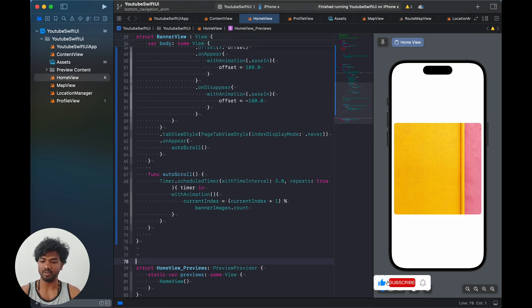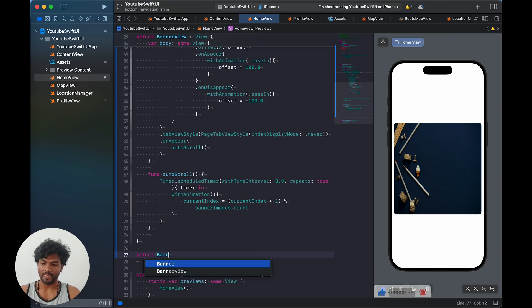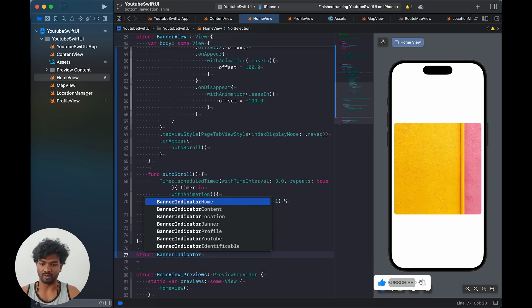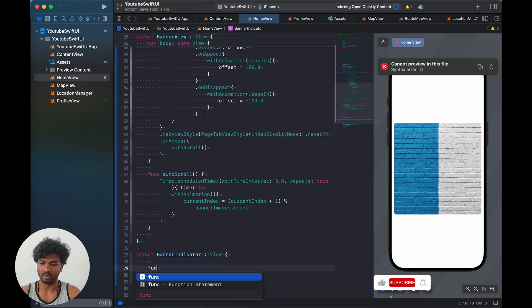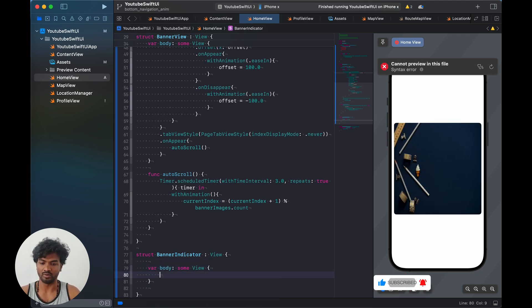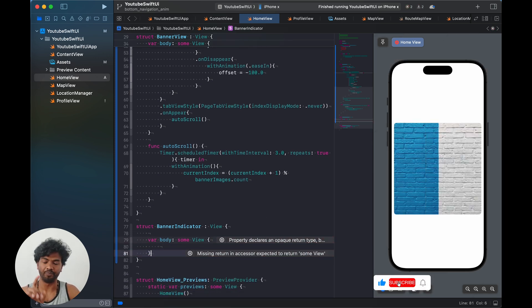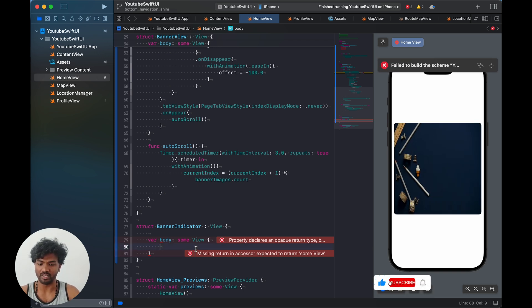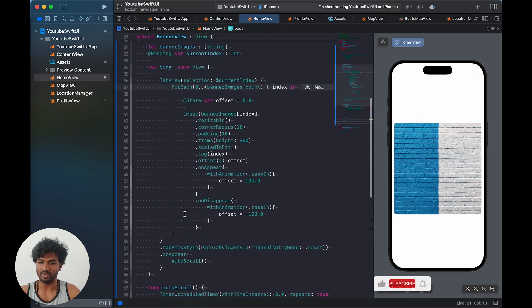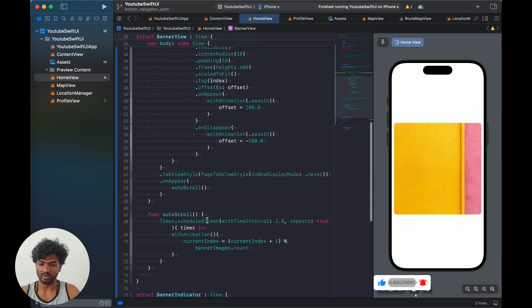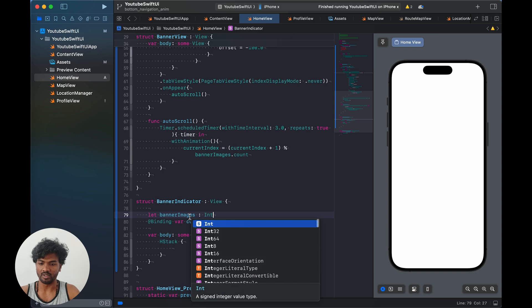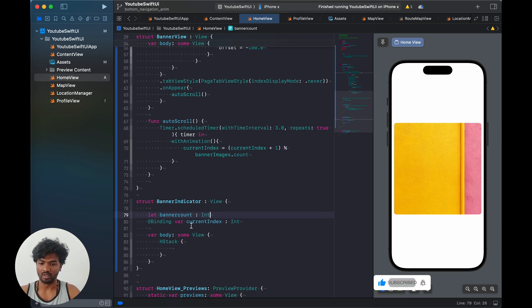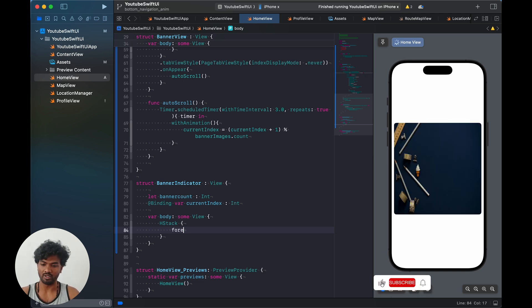Now we are going to add an indicator. The same way we created the banner view, we create a `struct BannerIndicator: View` with a body. Instead of a tab view, we use an HStack. We pass in `@Binding var currentIndex: Int` and an `Int` for `bannerCount`. Inside we loop with `ForEach(0..<bannerCount)`.